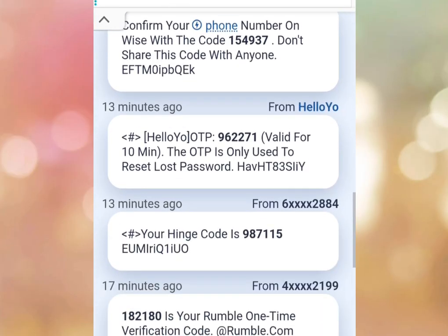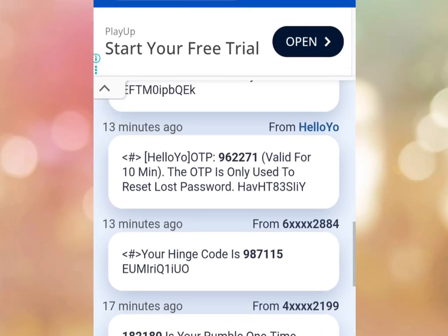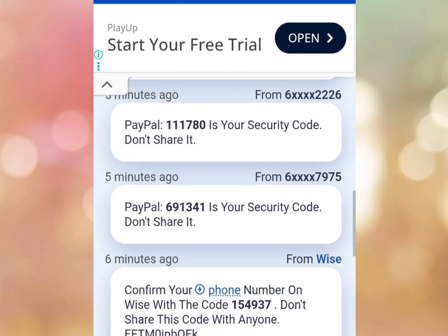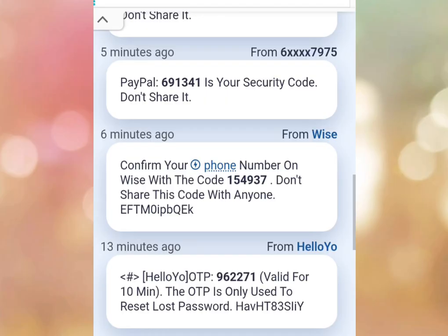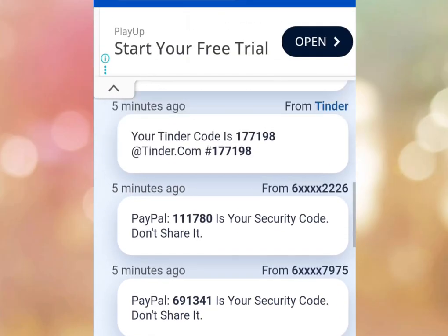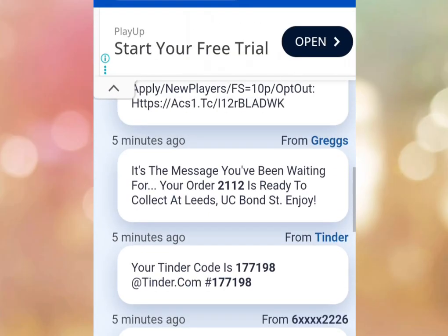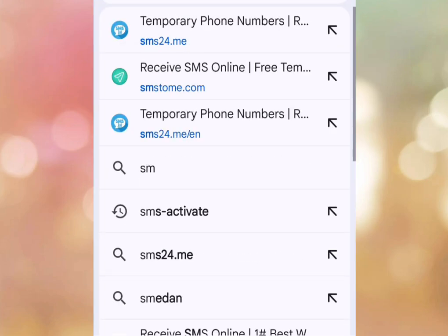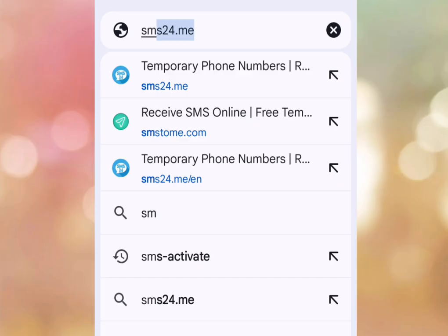Number three website you should try for a free UK or US number to verify your WhatsApp, TikTok, or any other online platform is sms24.me. Let's visit that website — sms24.me. Look at the address bar: sms24.me.